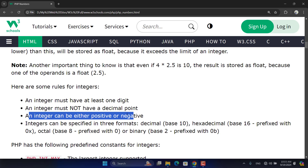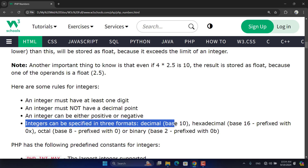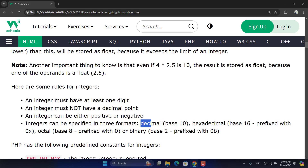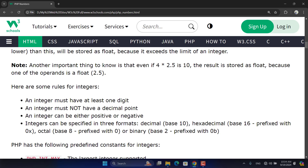In Java, C++, and similar languages, you can limit integers to accept only positive numbers using unsigned types. But in PHP, as it's loosely typed, numbers are generally signed and can be positive or negative. Integers in PHP can be in four formats: decimal (base 10), hexadecimal (base 16, prefixed with 0x), octal (base 8, prefixed with 0), and binary (base 2, prefixed with 0b).